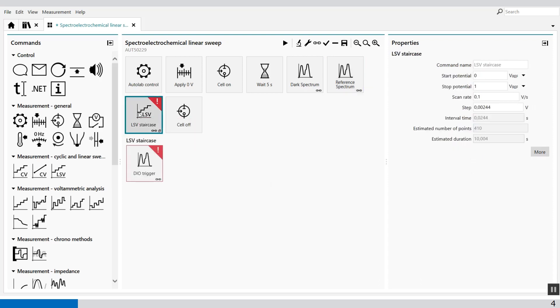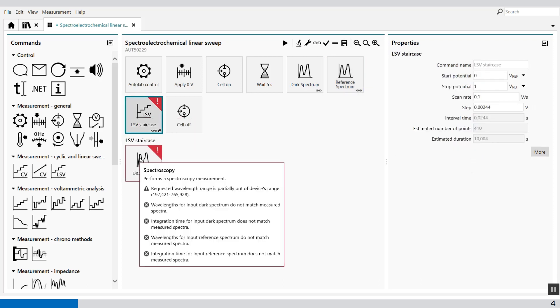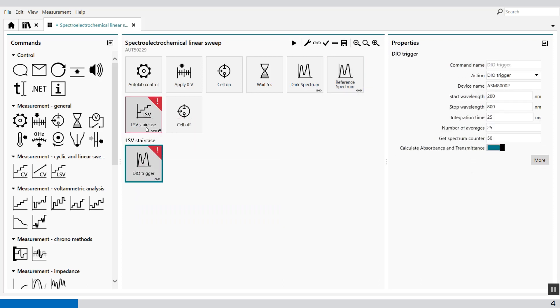The same I have to do in the DO triggering in the LSV. From 300 nanometers to 500 nanometers with the integration time of 10 milliseconds.